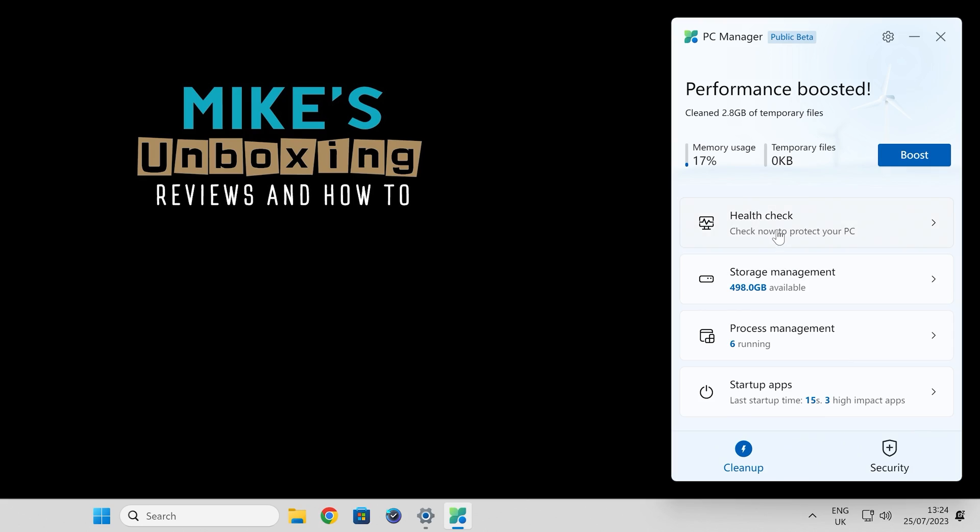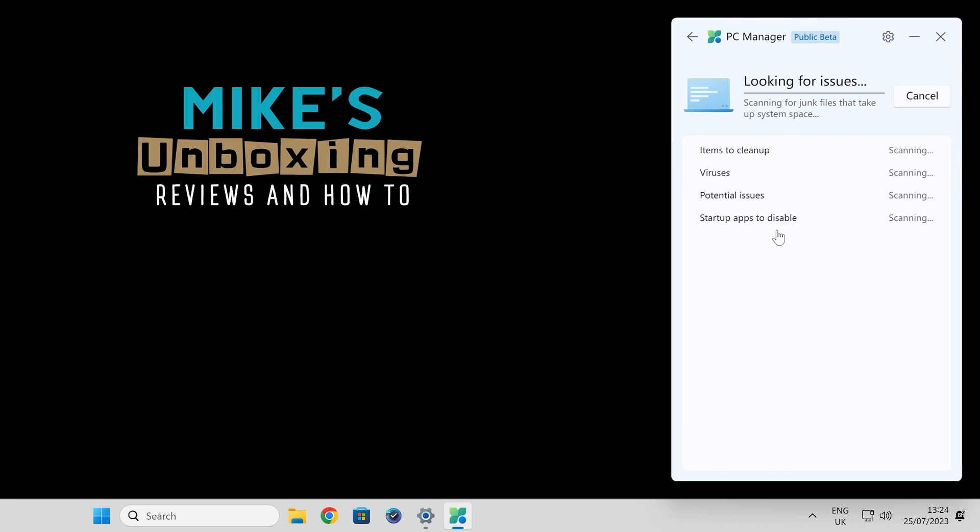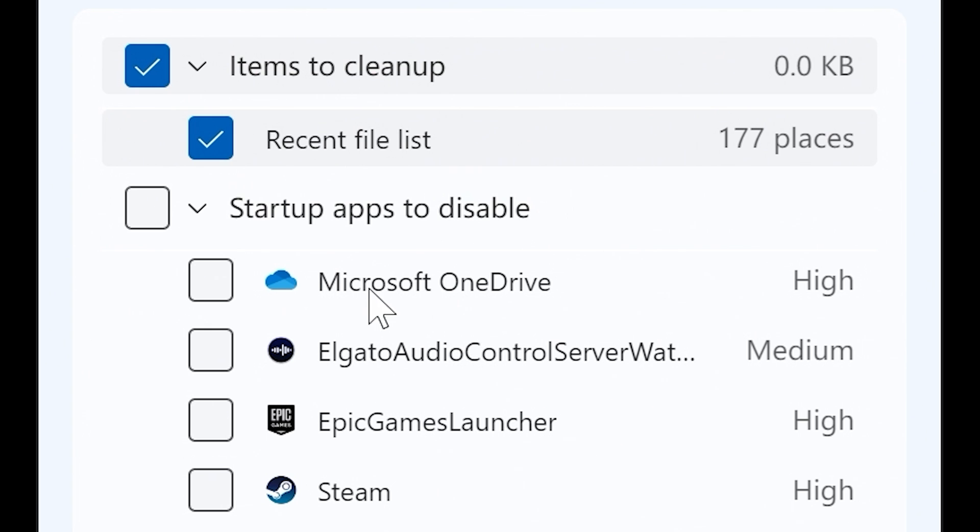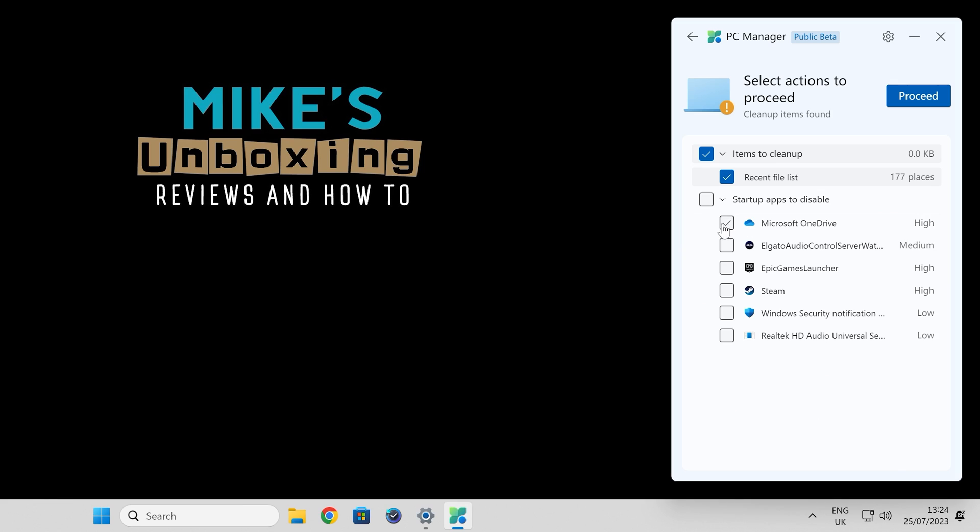So let's take a look at the other tabs. You've got health check. Again, you can go through and it will check if there's anything it needs to do. You've got options here for cleaning recent file lists, which could be quite useful. Also, you can choose in this section startup apps to disable. For instance, if you don't want Microsoft OneDrive running on your system because it is actually a high dependency, you can click on that there and it will stop it running. Again, anything else in here which you don't want running you can do.